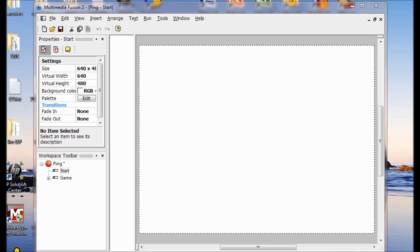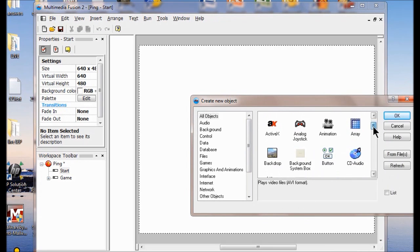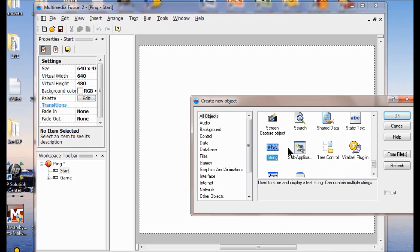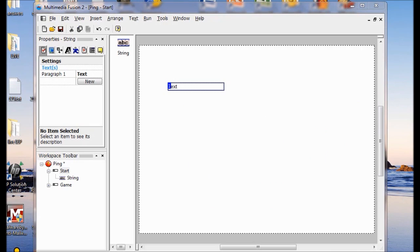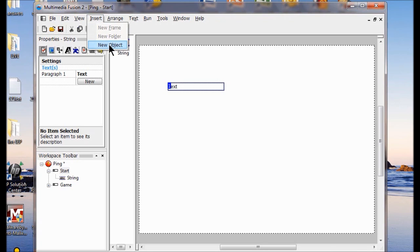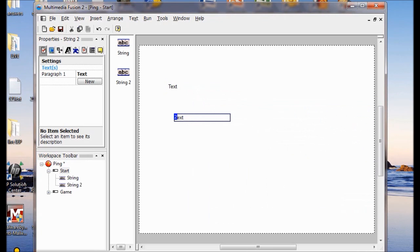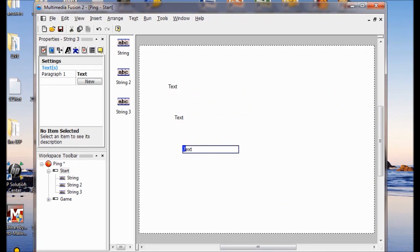Now I'm going to click the Insert menu and then click New Object. And now what am I going to add? I'm going to come all the way down here and add a string. I click OK and put it somewhere on my stage. It doesn't matter where you put it because you're going to move it anyway. So I'm going to add two more string objects — Insert New Object, find my string, click it, click OK, put it somewhere. And one more time: Insert New Object, come down to String, click OK. So now we've got three string objects.